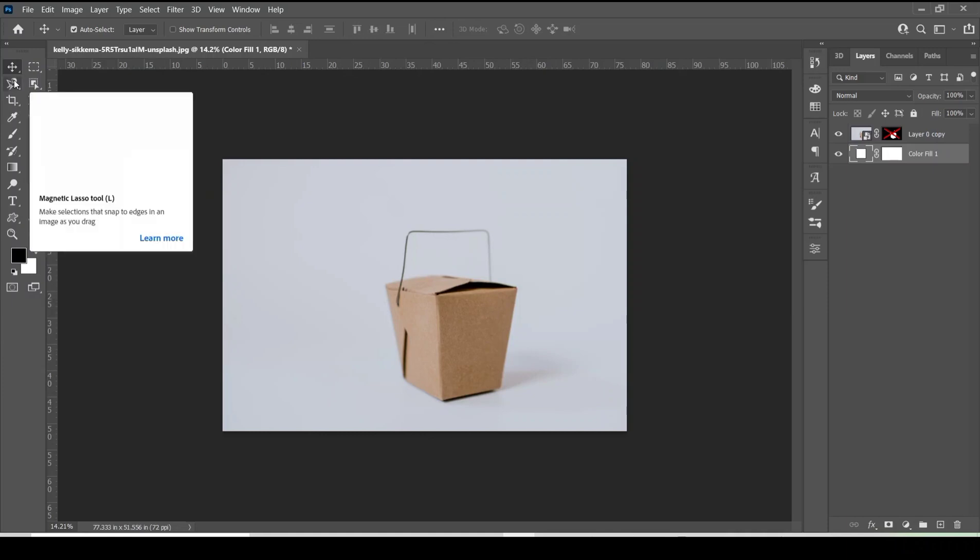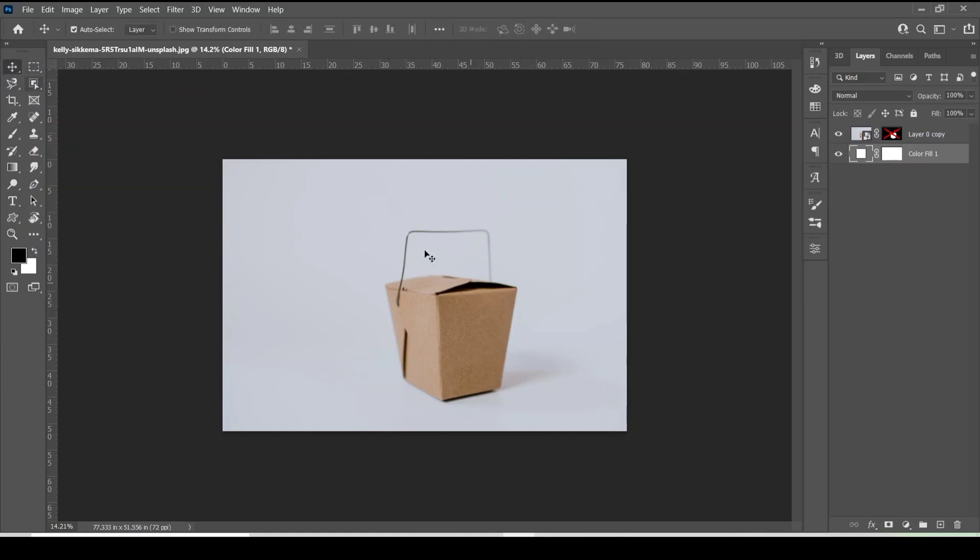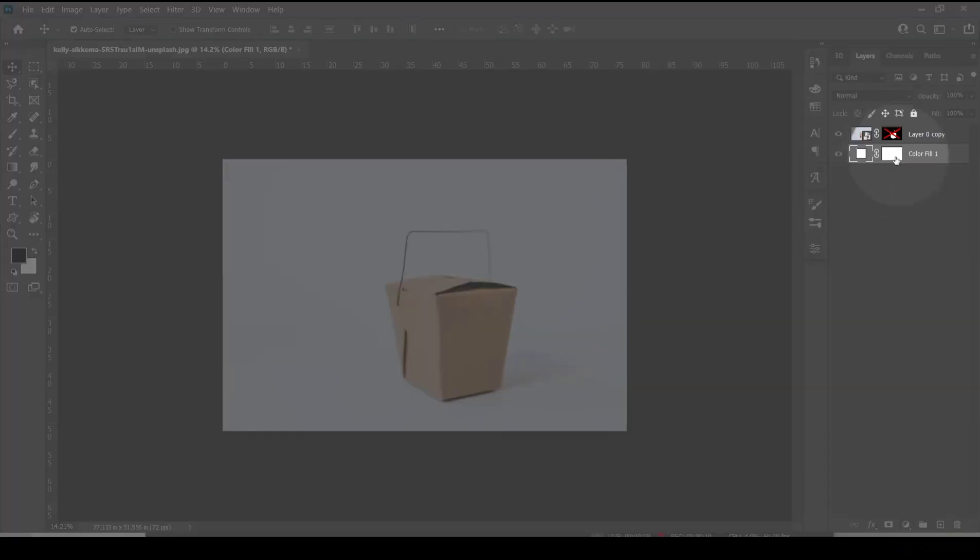First make a selection of the subject with any of the selection tools you prefer. For this tutorial I have already made the selection and masked it out.